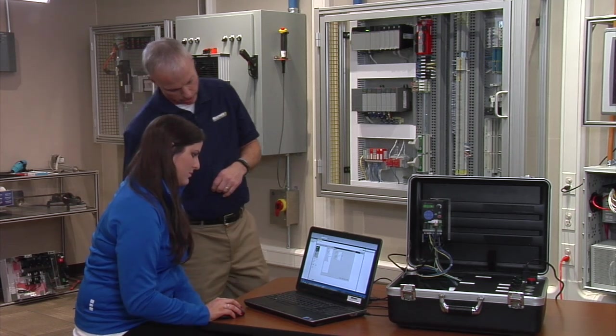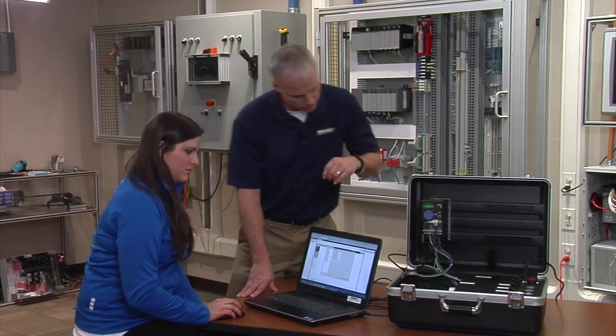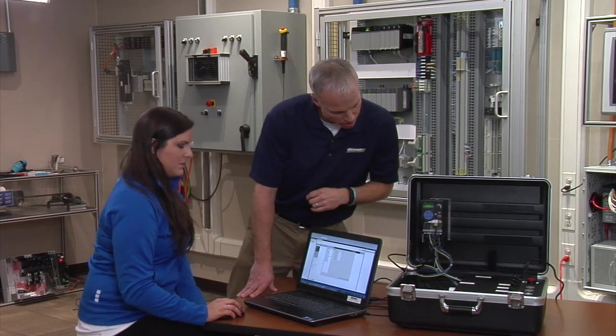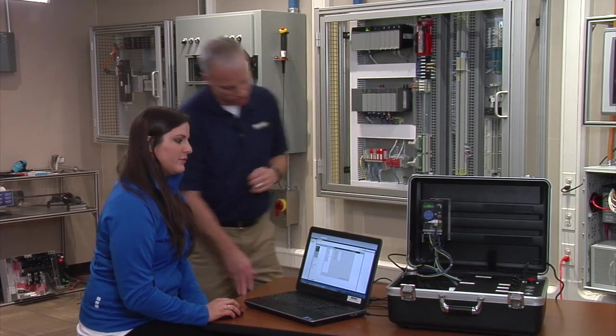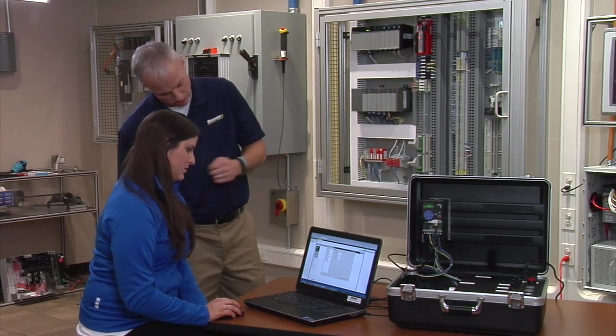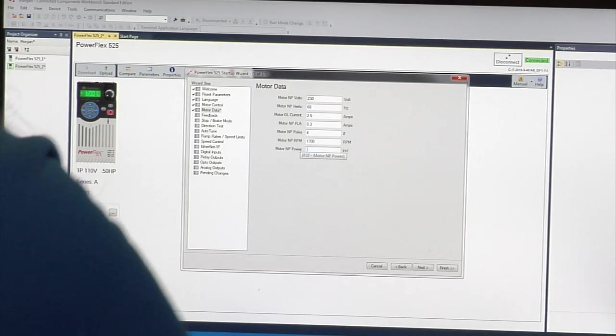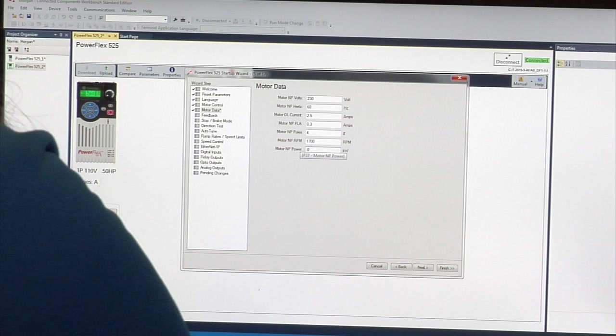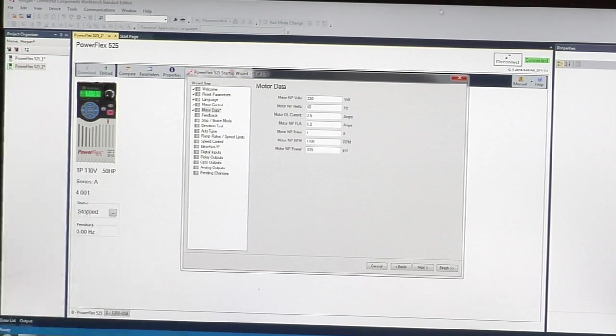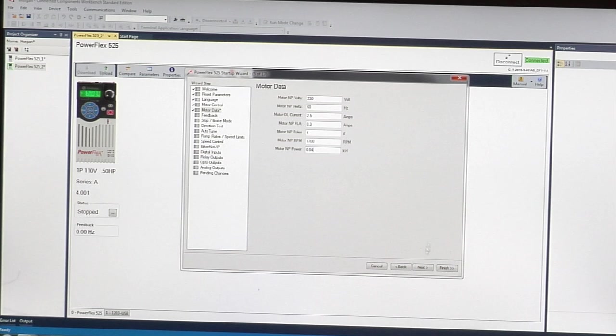The last one is nameplate power: 0.035. It changes it to 0.04, again it rounds up. Click next.